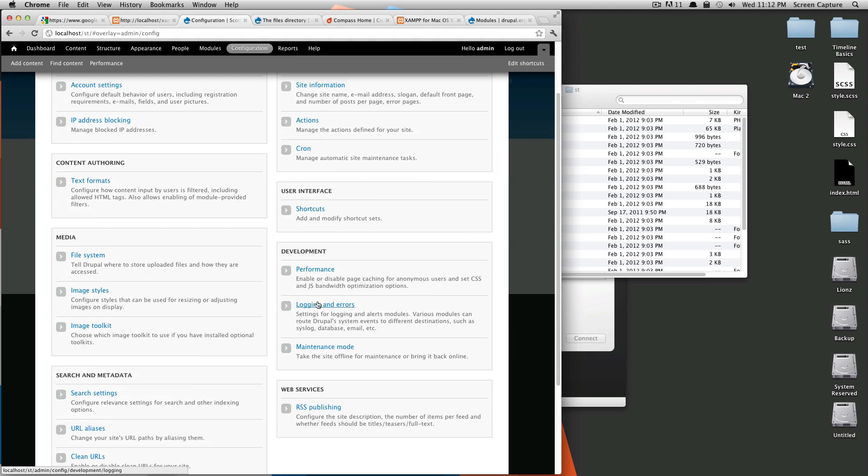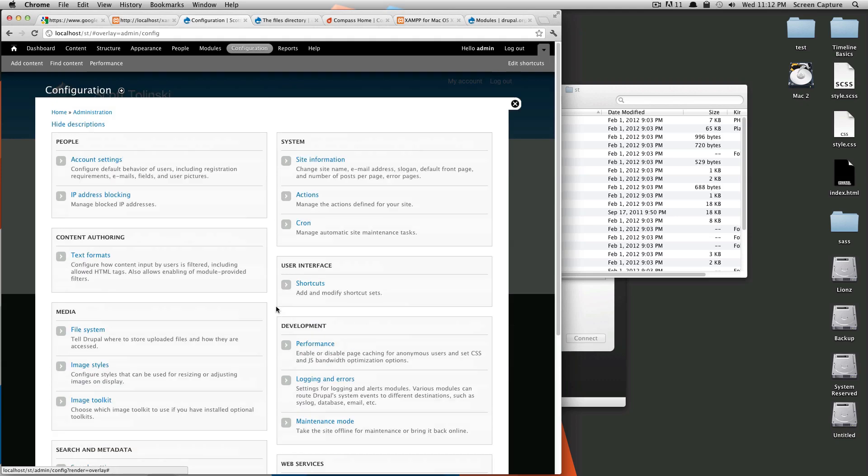Here, you can also find things about logging and errors. You can put your site into maintenance mode if you're updating so that people don't see that you're offline. You can have your own customized message saying that you're updating or something.